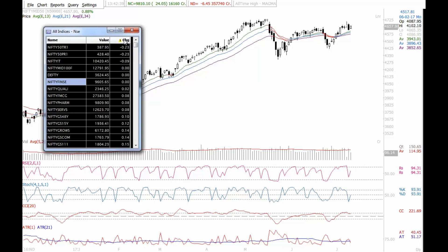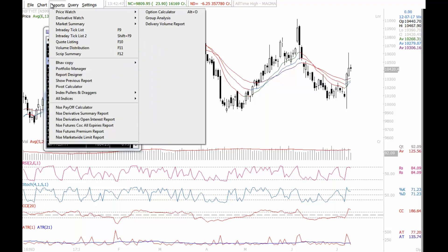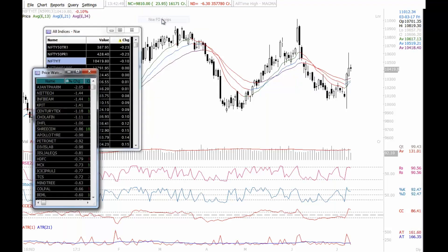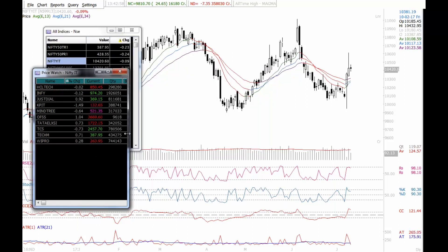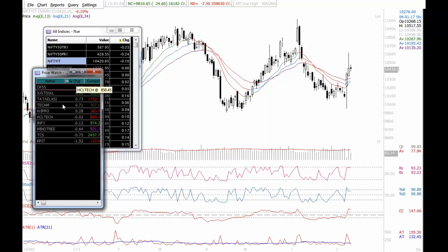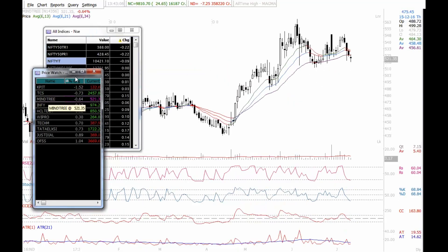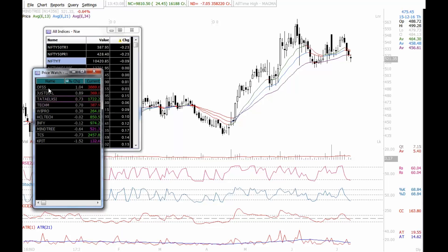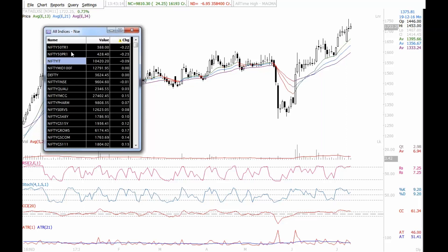Looking at sector losers, IT stands out. I open the constituents of Nifty IT, sort by performance, and find that KPIT, TCS, and Mphasis are dragging it down, while Oracle is holding well. This is how I identify which sectors are panning out and which specific stocks within a sector are responsible.